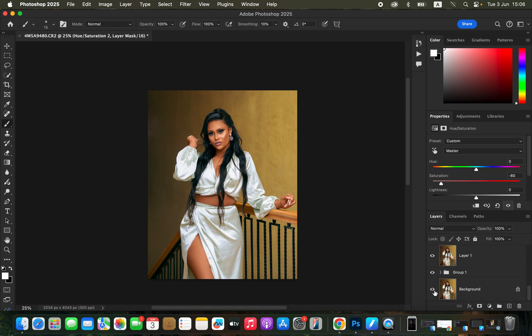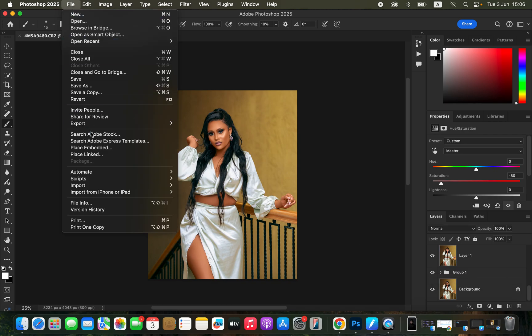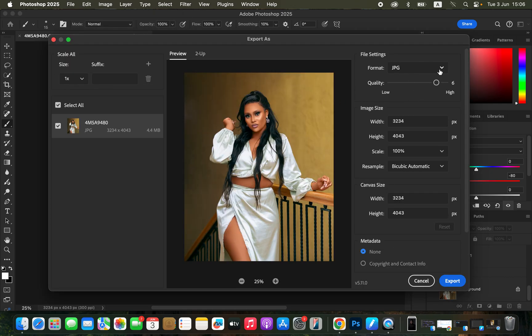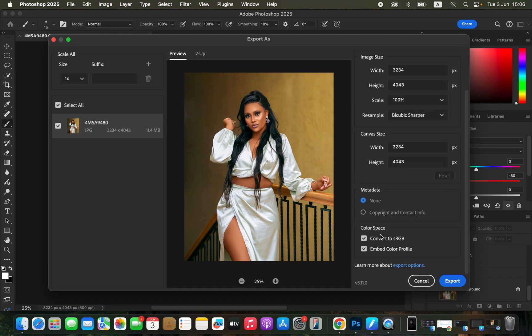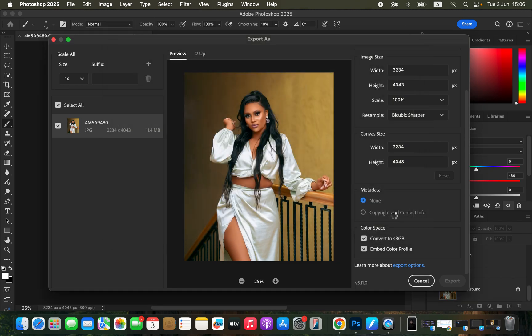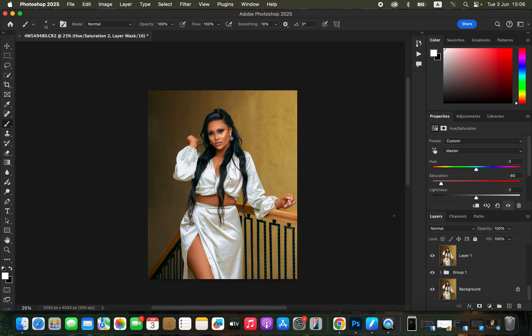This is the final image — before and after, it's not crazily done but it looks great and is ready to deliver to a client. To export, go to Export > Export As, set the format to JPEG at maximum quality. Make sure Resample is set to Bicubic Sharper, and under Color Space, convert to sRGB with Embed Color Profile checked. Click Export to save. This is how you can easily edit and color grade in Photoshop. Thank you for watching — I'm Ronix from Ronix Photography. Keep practicing and keep creating.